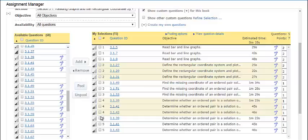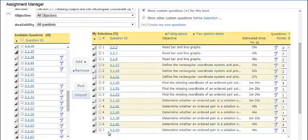If you need to unpool questions, simply select the questions and click unpool. They will remain in your assignment, but they will no longer be pooled together.